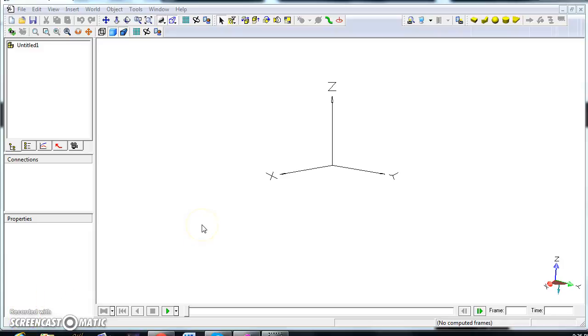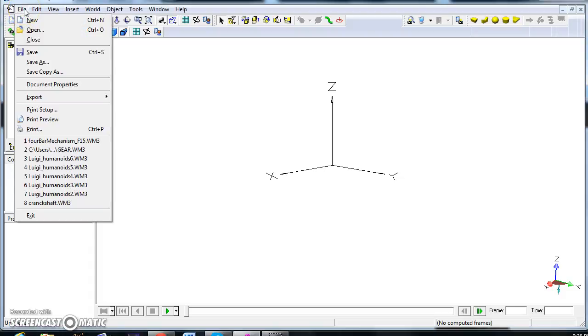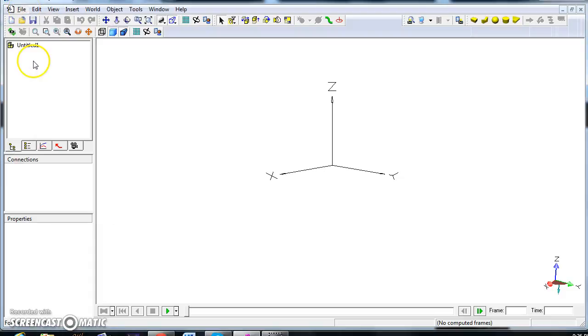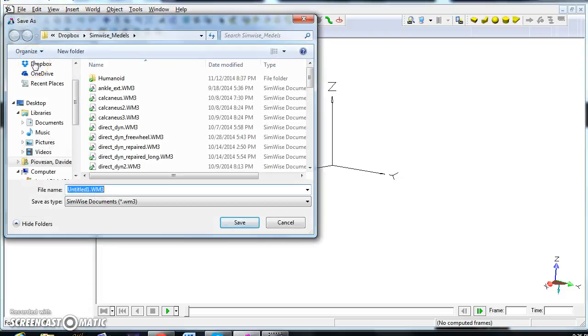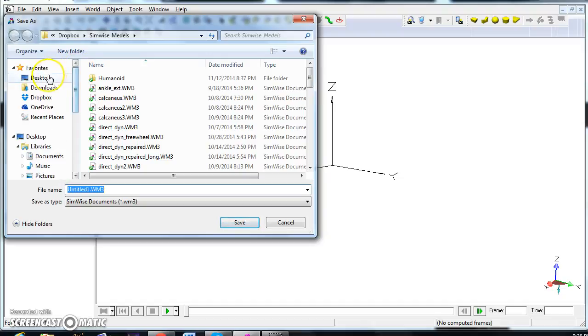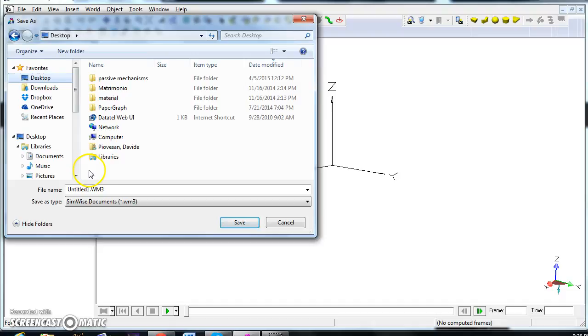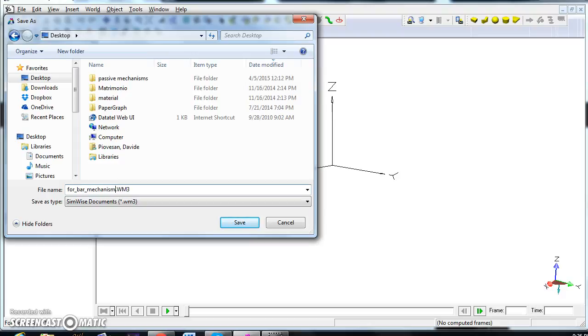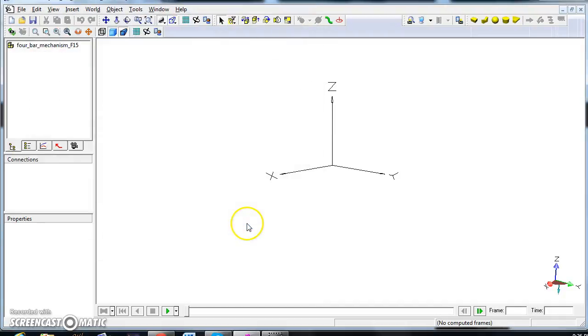We are going to see how to create a four-bar mechanism. First, we create a new file. Save as, and we can save it in our preferred position. I'm going to save it on desktop and call it four bar mechanism F15, and save it.